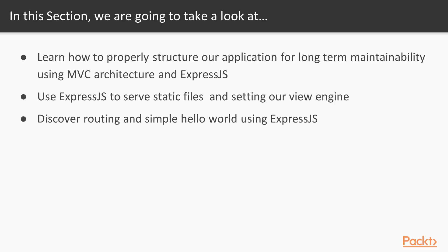This is going to go into a little bit more in-depth. In this section, we are going to take a look at MVC architecture using Express.js. We're going to use Express.js to serve static files like CSS, jQuery, and JavaScript. Then we're going to set our view engine, which we'll talk about later. And then we're going to discover routing and do a simple hello world using Express.js.